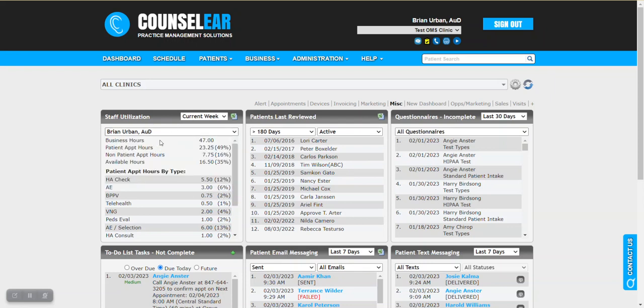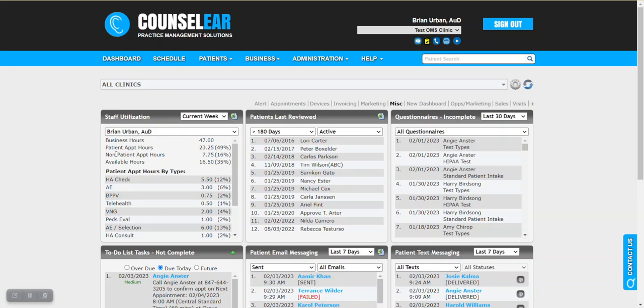So here we're going to see for the current week for this provider we can see the number of business hours. These are hours that are set up in the business hours tool which I'm going to show you in just a moment. These are hours that you expect to be scheduled in some fashion whether it's seeing patients or perhaps admin time or desk time, but these are hours where the staff member is in clinic and is doing activities.